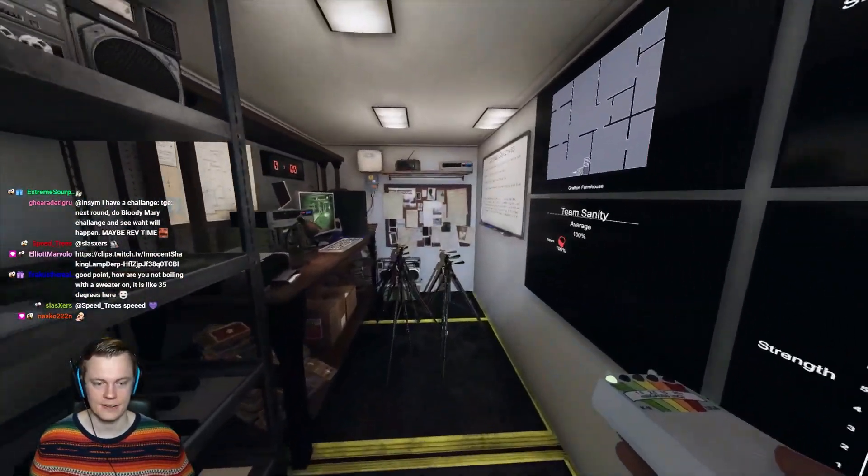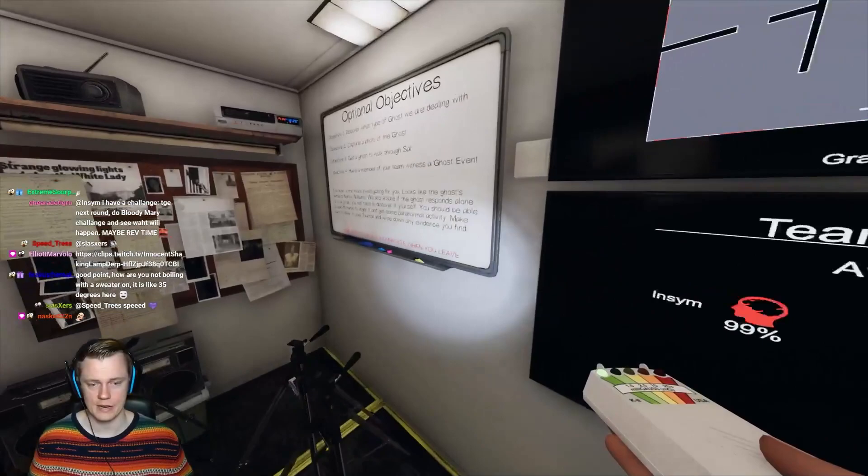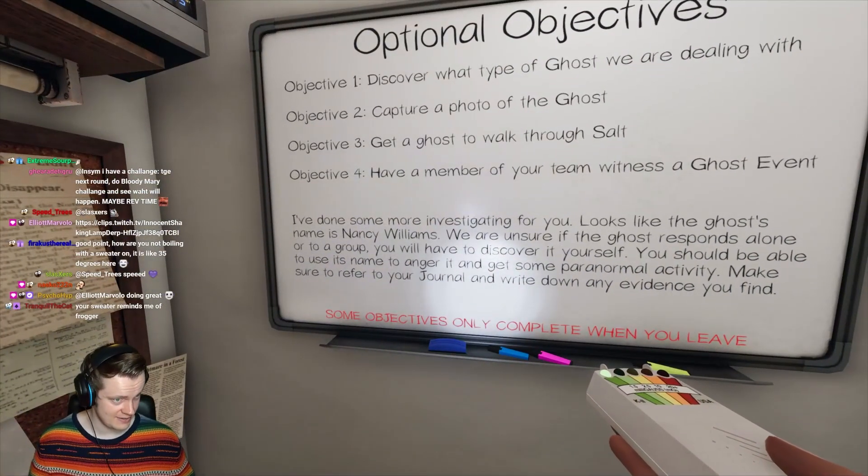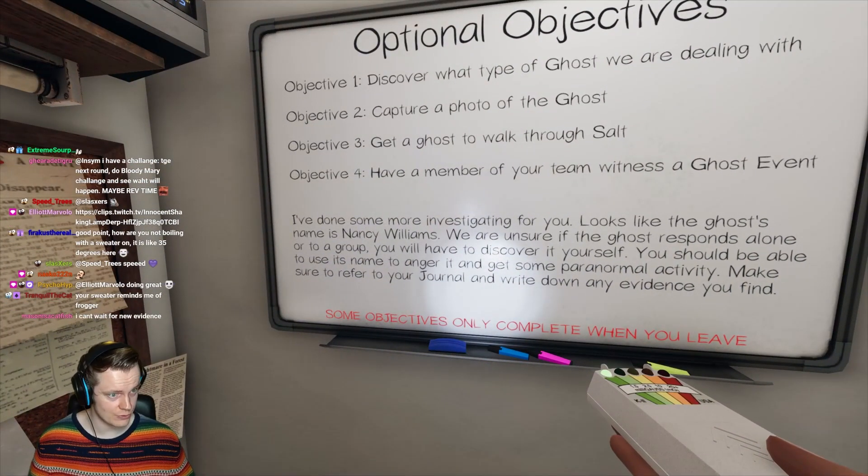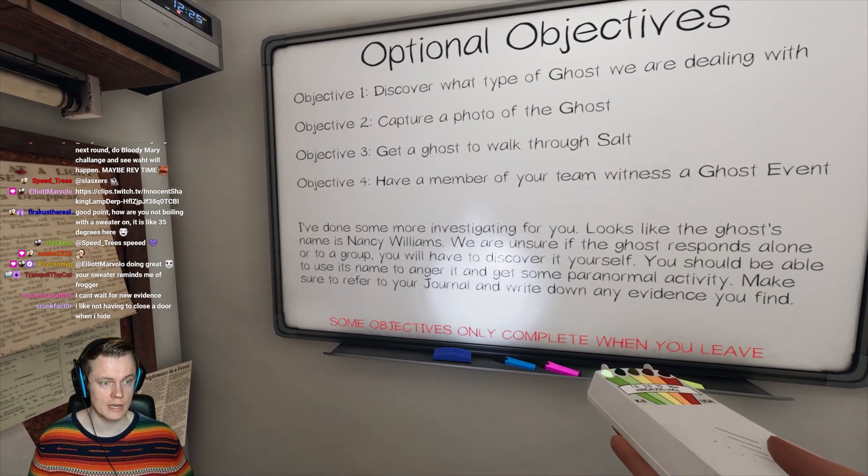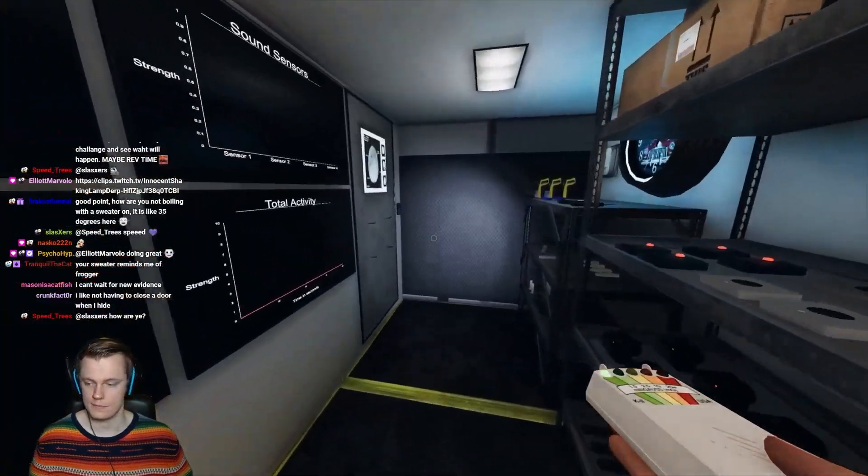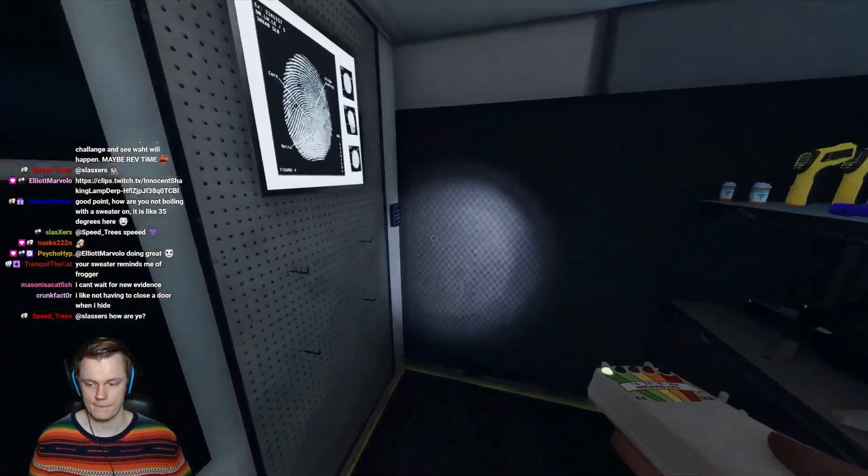Alright. What do we got? We got ourselves Nancy. Ghost photos. Ghost photo. First time of the day. Salt and ghost event. Alright.